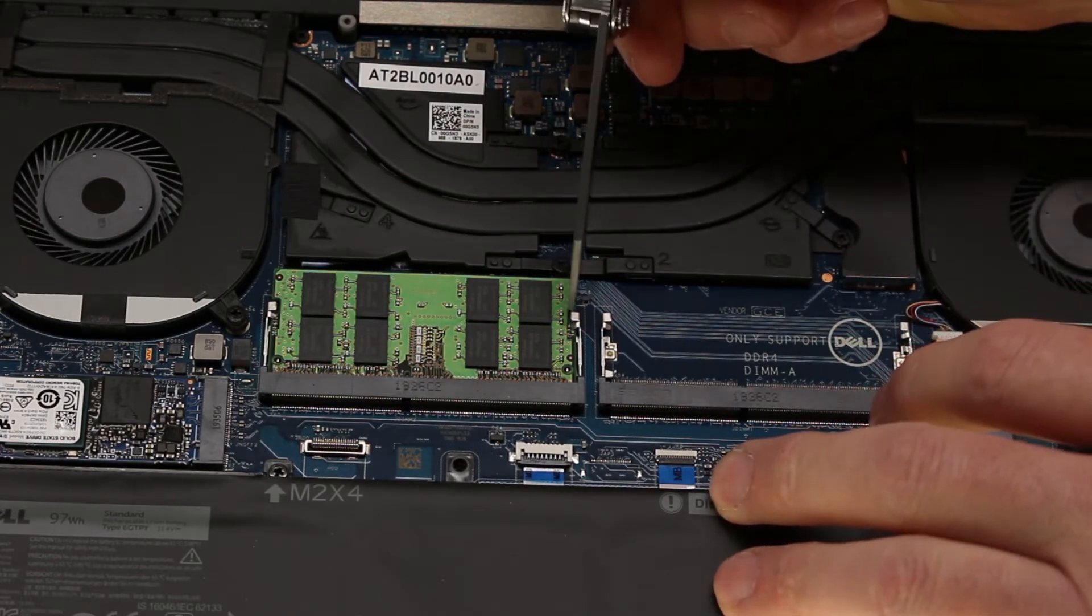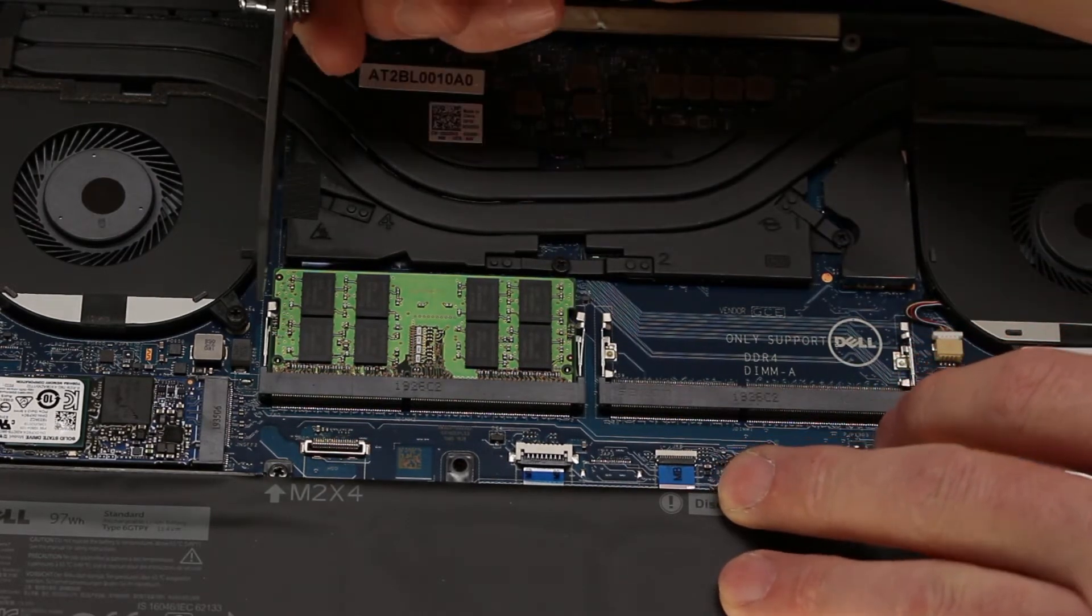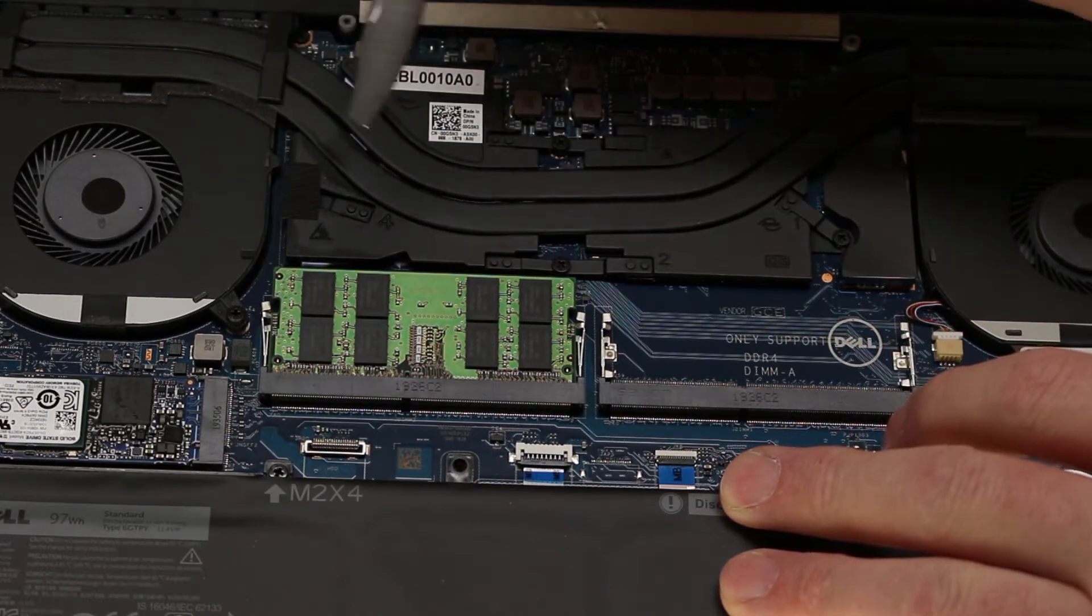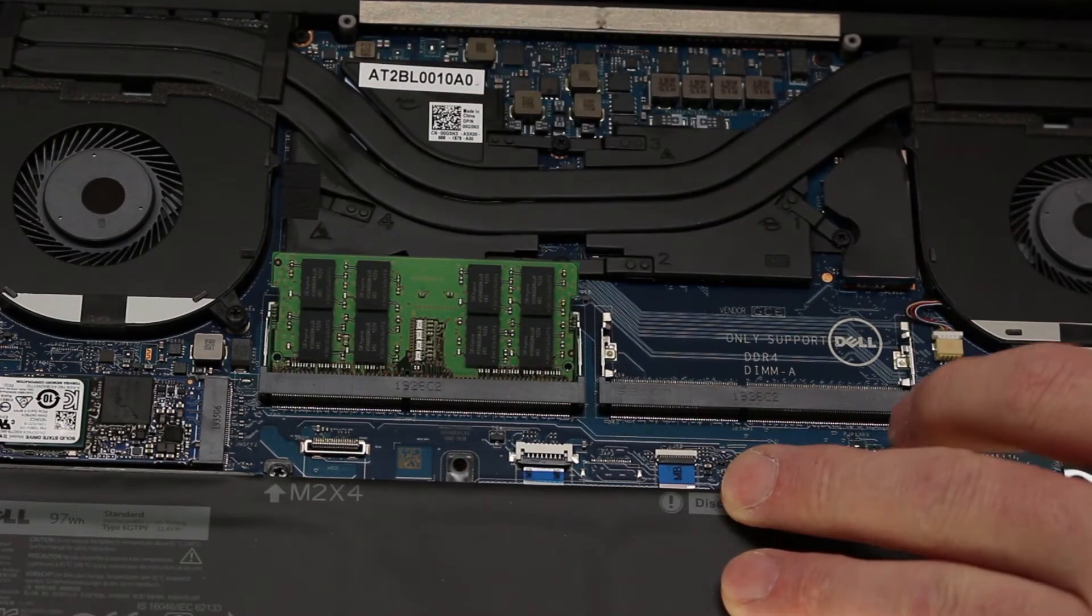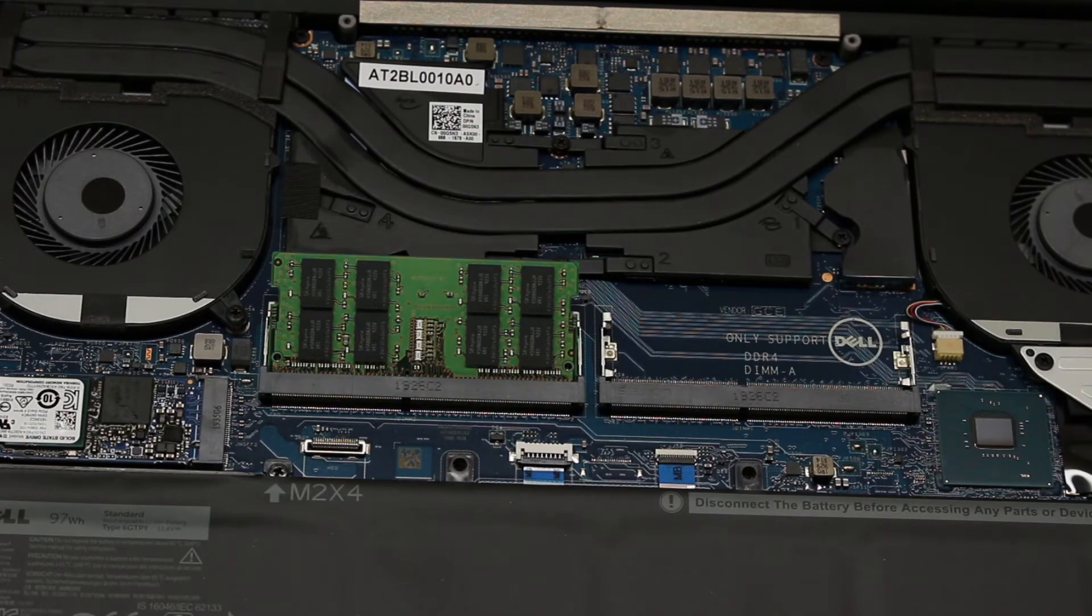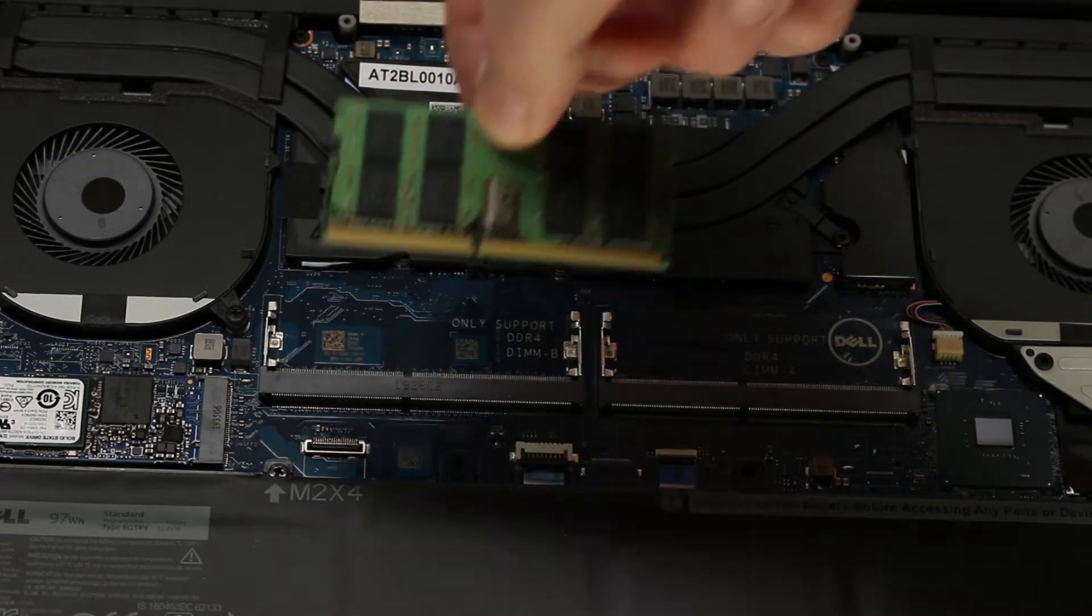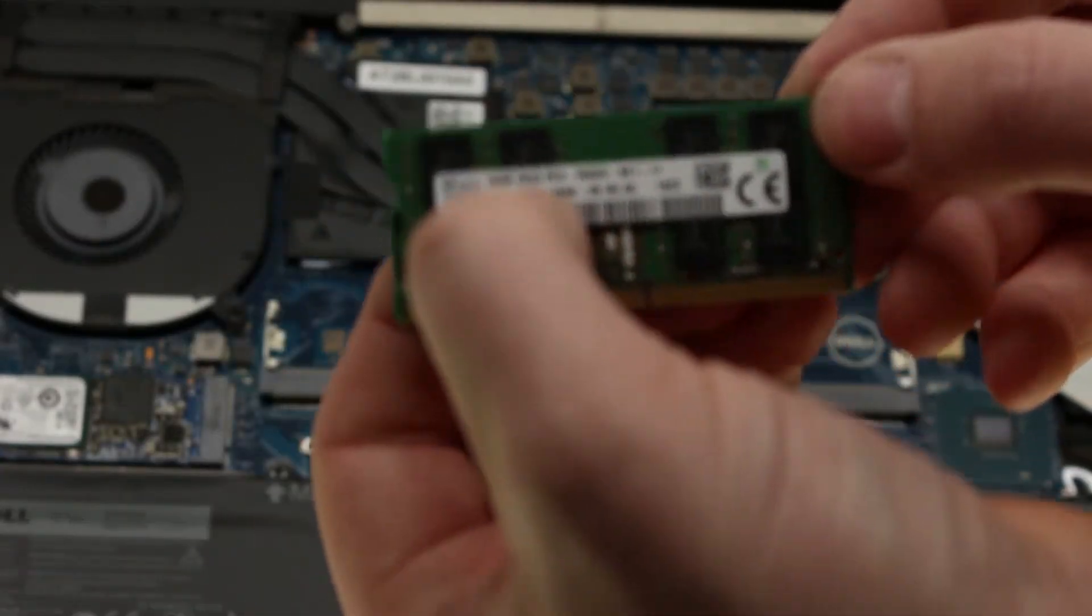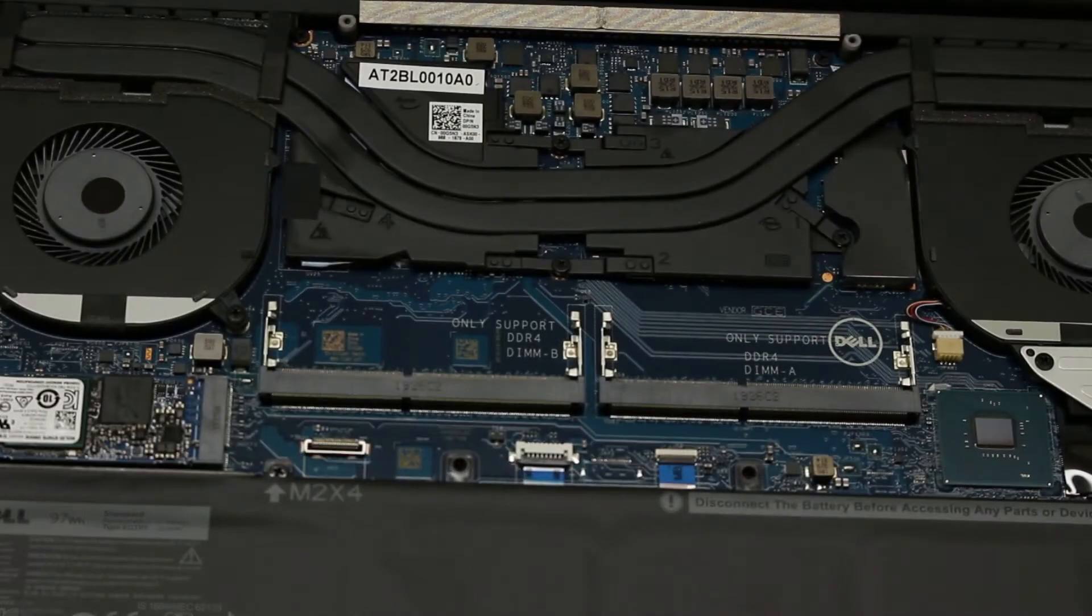You can see there's one on either side. There's a little tab that detents in the memory card. So we're going to pop these out. Should be using a plastic tool for this. Pop this guy out. One 16GB is what it comes with.